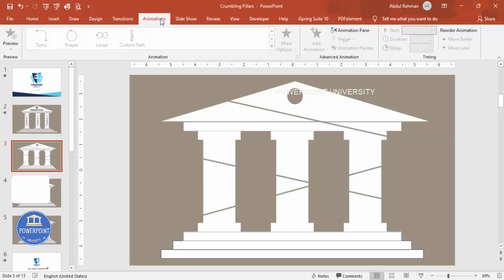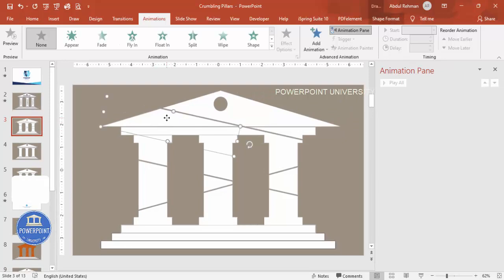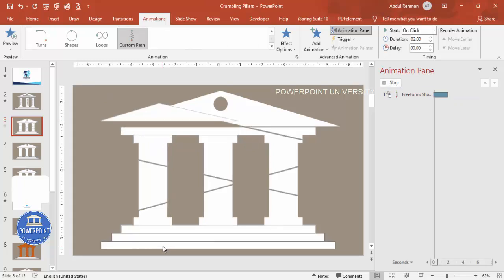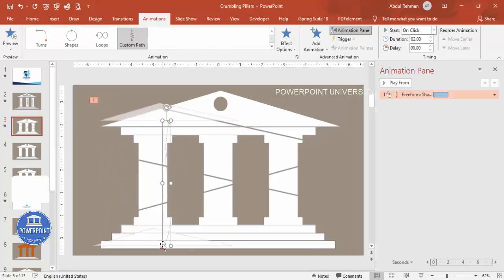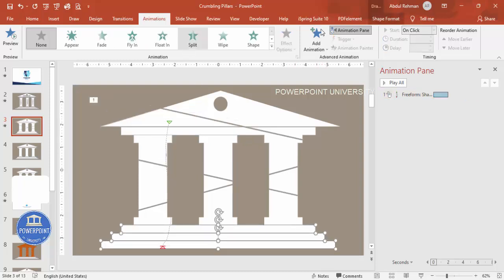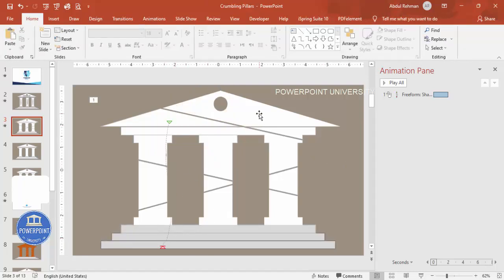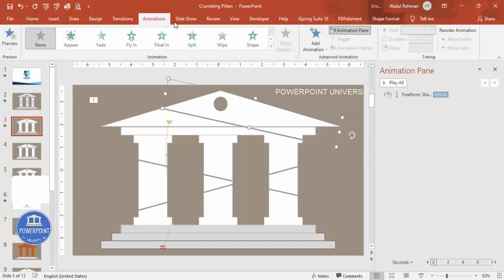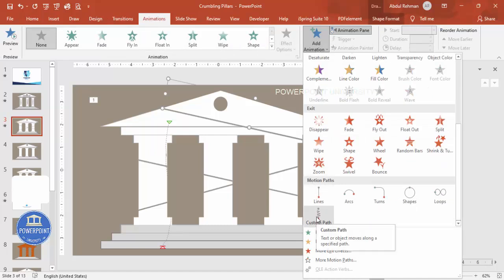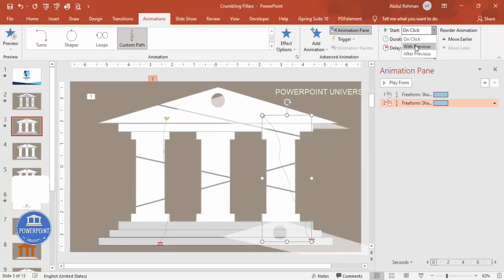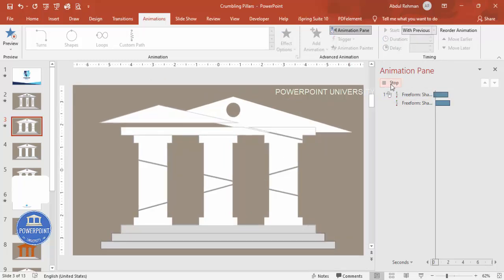Now let's add the animations. Go to the Animations tab and enable the Animation Pane. Select the first fragment object, go to Add Animation, scroll down to Motion Paths, and choose Custom Path. Draw the path downward so the piece falls down. Select the steps and give them a darker color so they're visible. For each remaining fragment, add a Custom Path animation falling downward, and set each to Start With Previous.